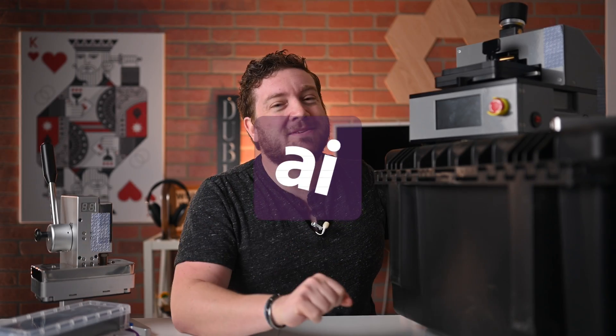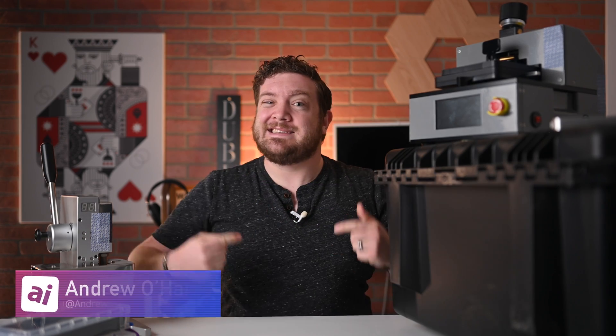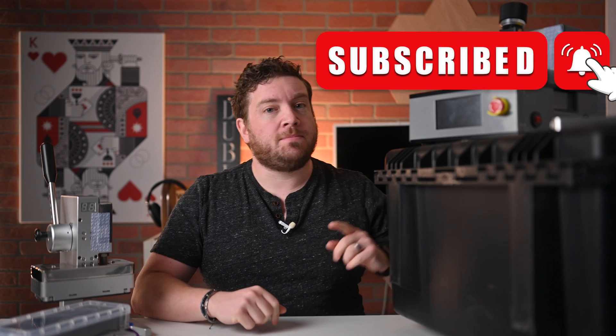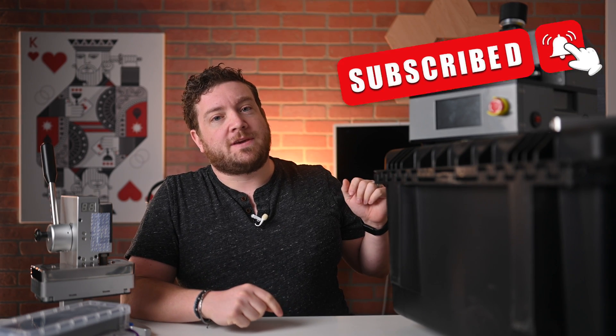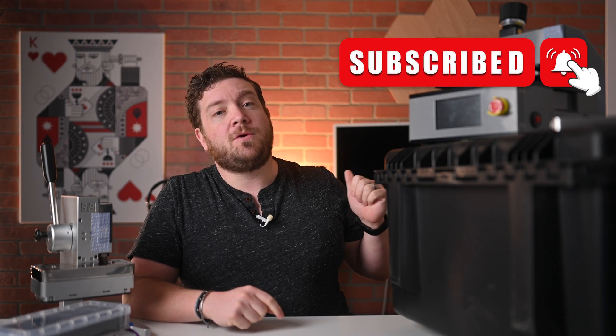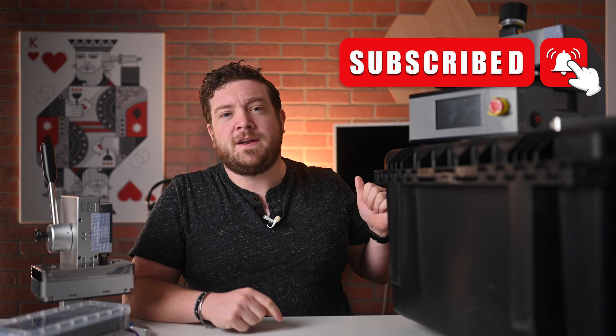Welcome everybody to Apple Insider. It is Andrew here, and you can find me on Twitter at Andrew underscore OSU. If you haven't done so already, please go ahead and subscribe and enable those notifications so you don't miss a single video.